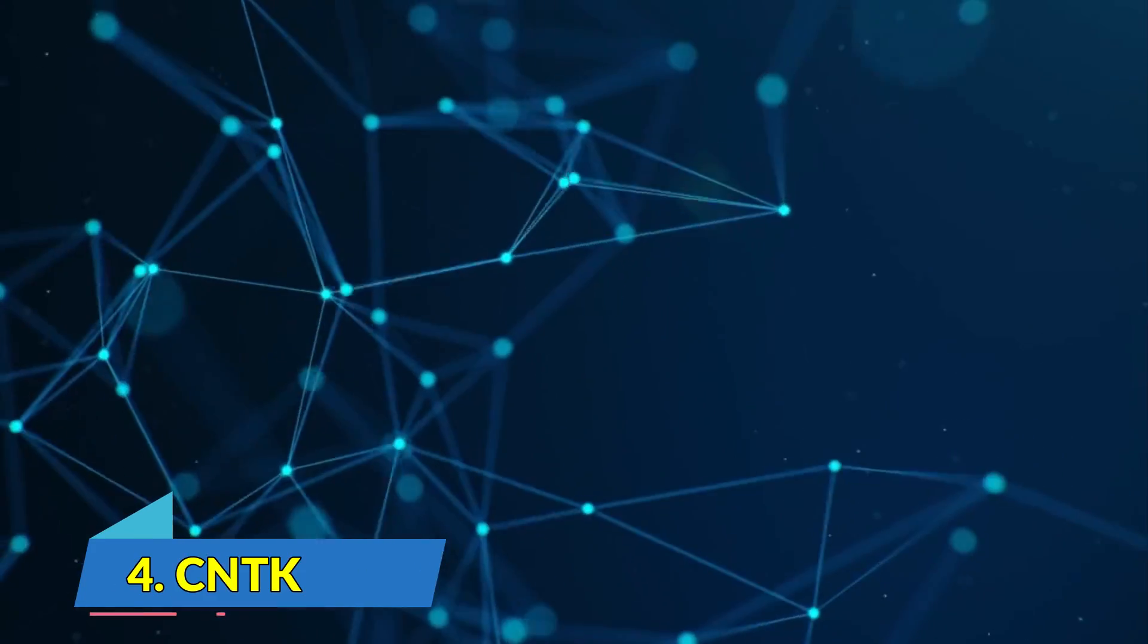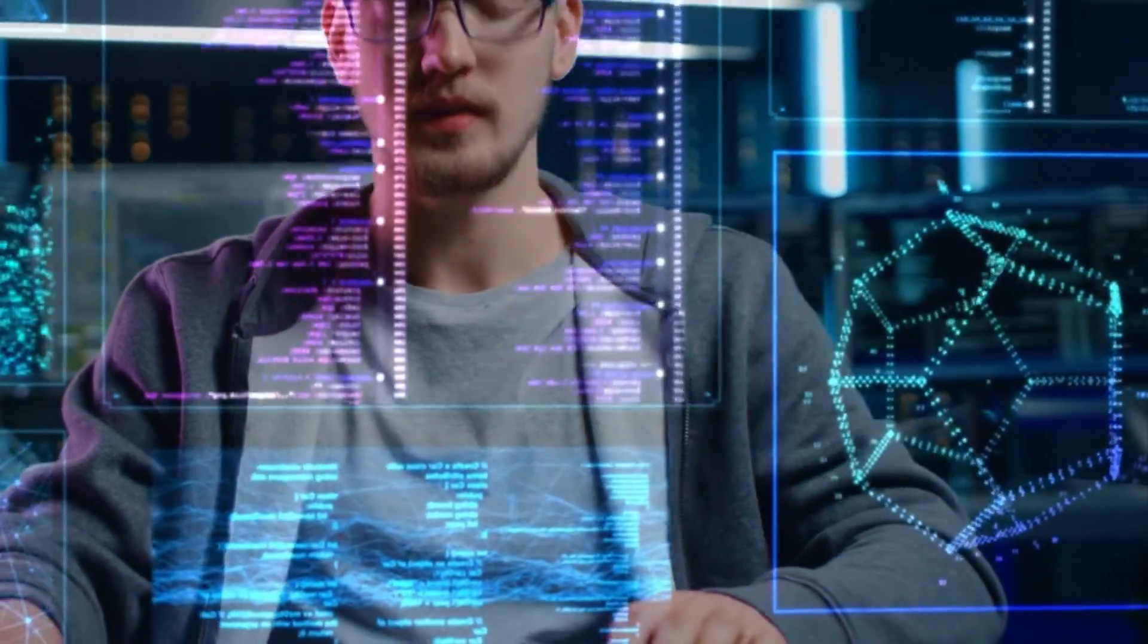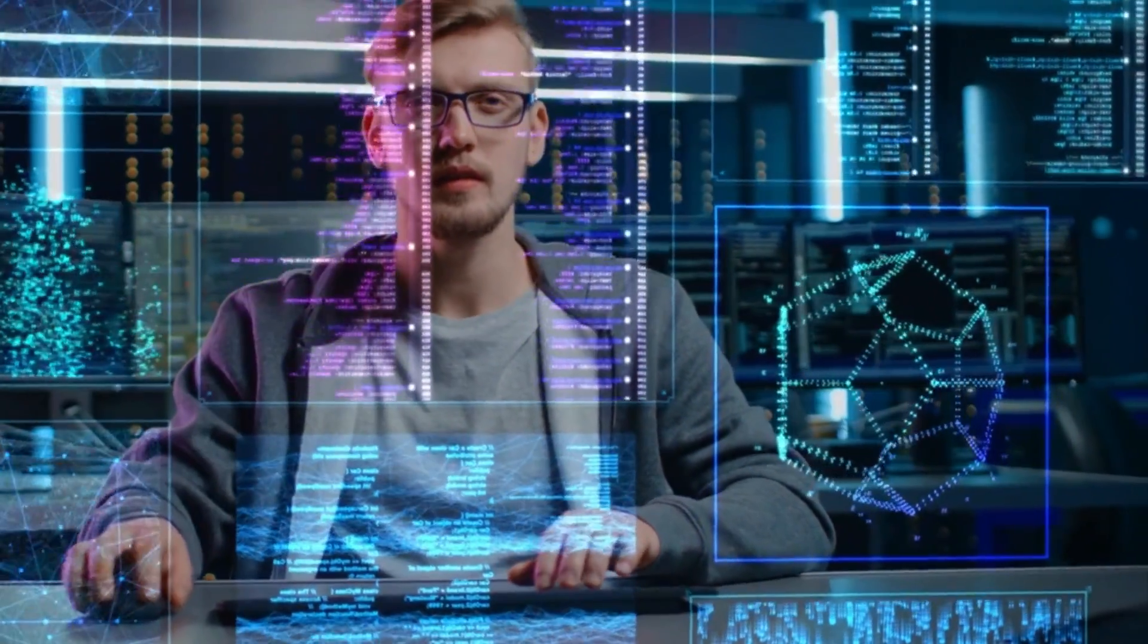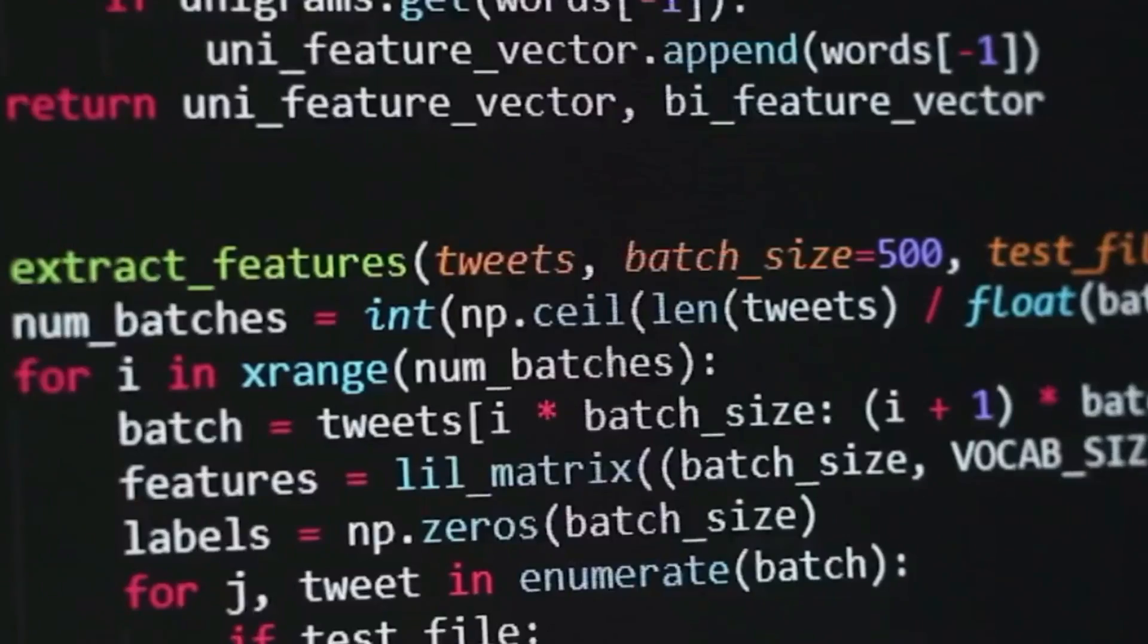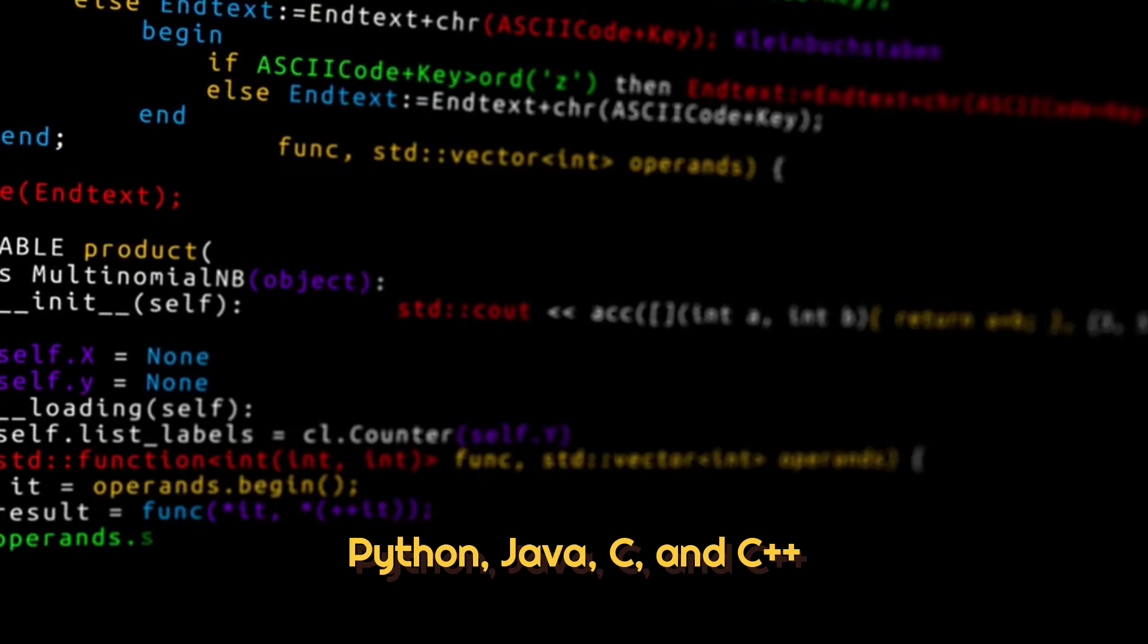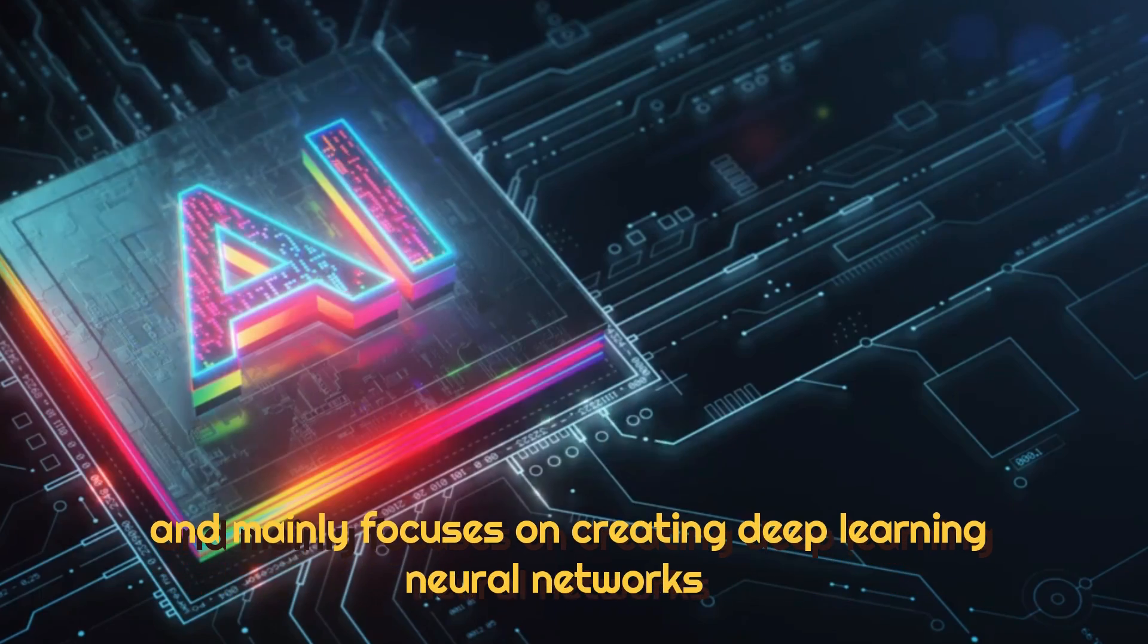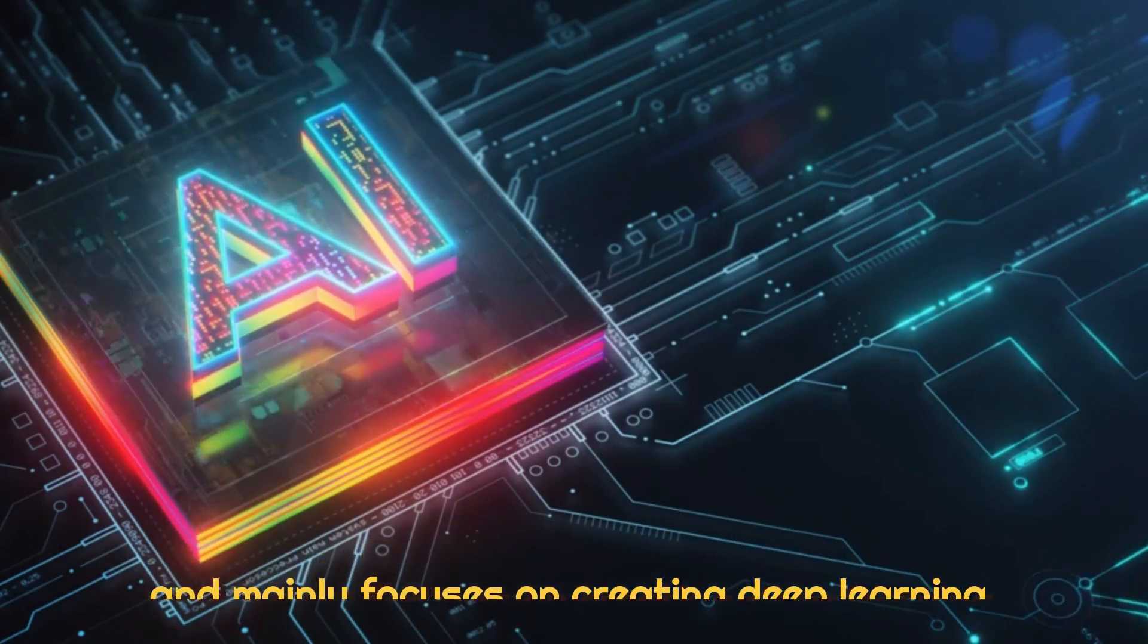Number 4. CNTK. This is a Microsoft cognitive toolkit that is also built on similar lines as TensorFlow, but is not as easy to deploy. It has a broader range of APIs such as Python, Java, C, and C++, and mainly focuses on creating deep learning neural networks.